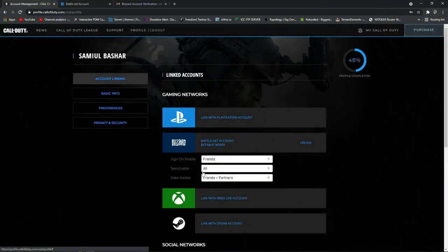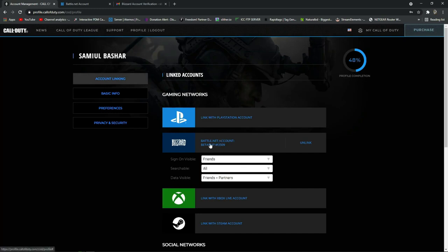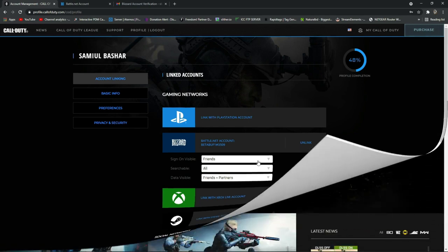Welcome back to a new video. In today's video I'm going to show you how you can link your Battle.net account with your Call of Duty account. I think this video is very important for new Warzone players, as there are many new Warzone players who don't know how to link their Battle.net account with their Call of Duty account. If this video helps you, please subscribe to our channel and stay with us.